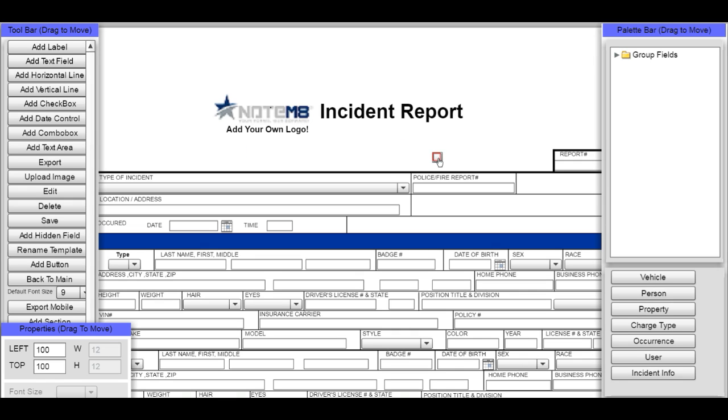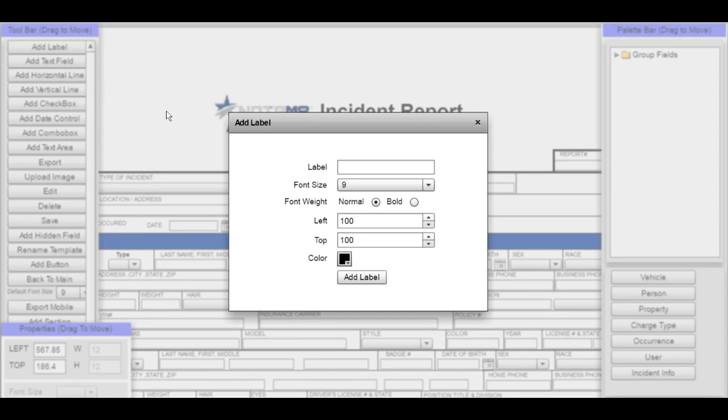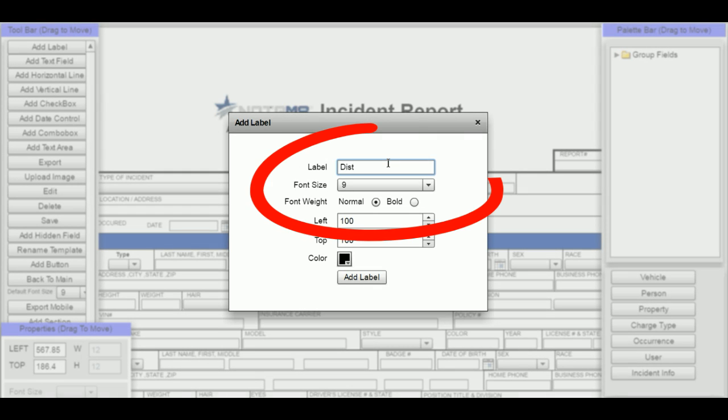Once I've dragged it and placed it, I'm going to add a label so that people know what that checkbox is for. Just click here on the add label, add the label name. I'm going to call it distribute to corporate.